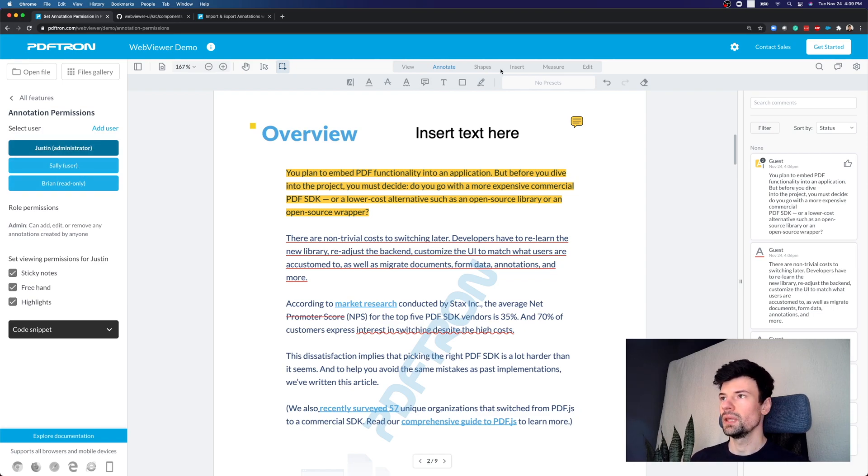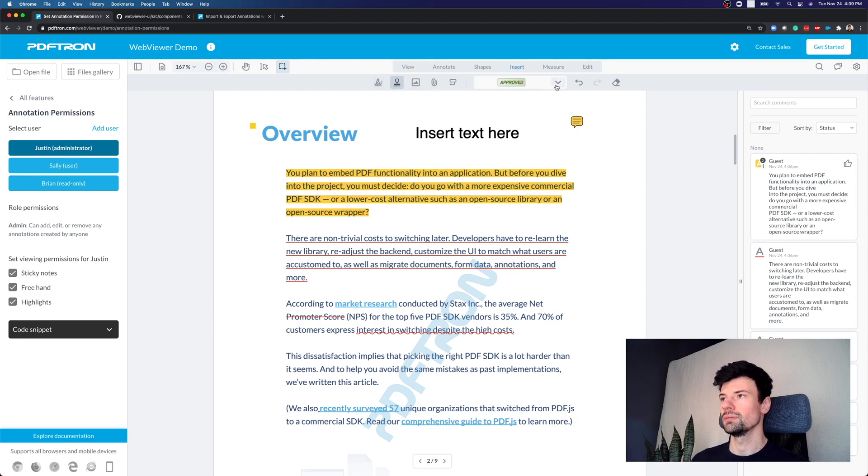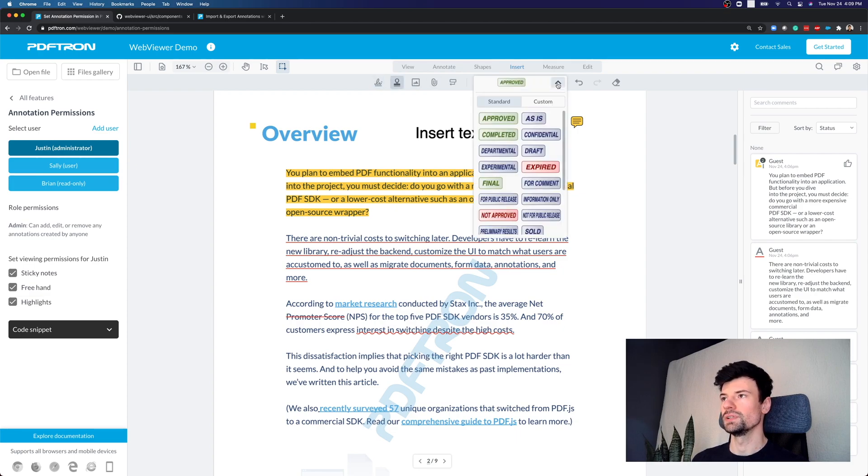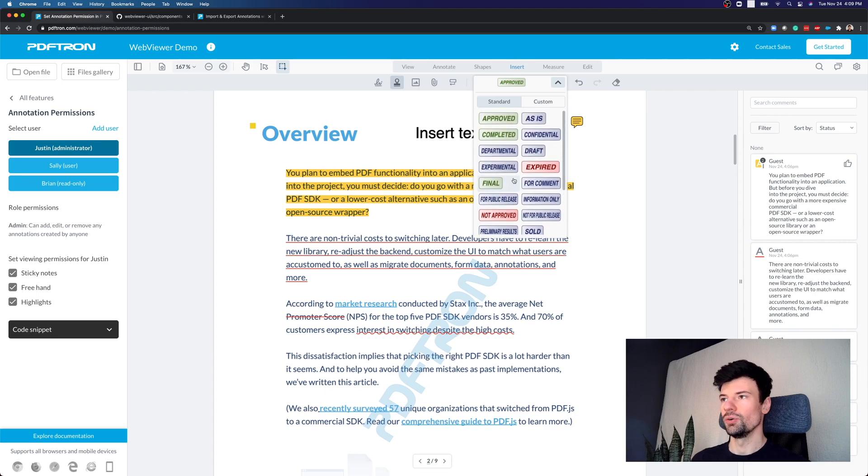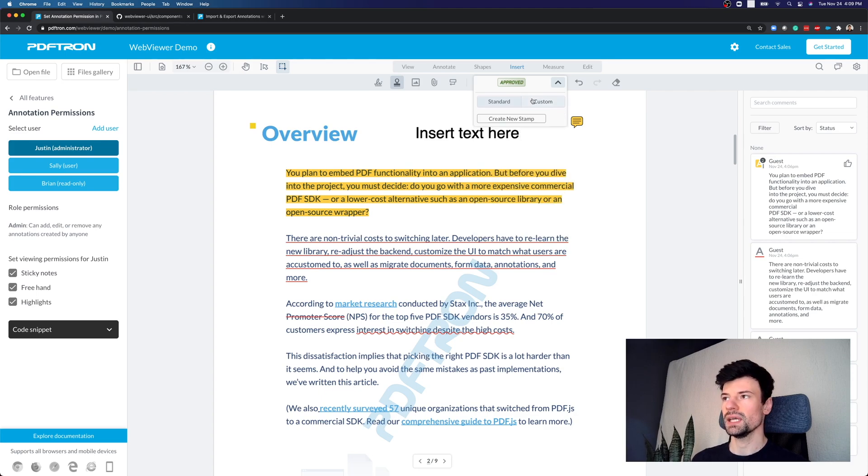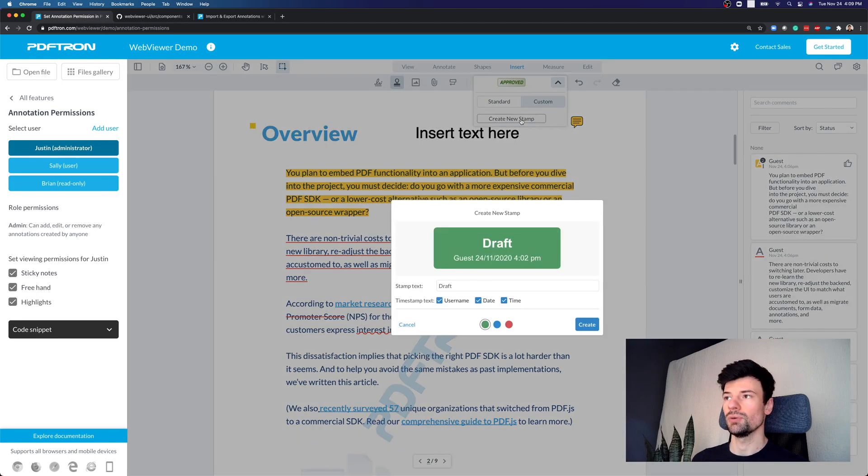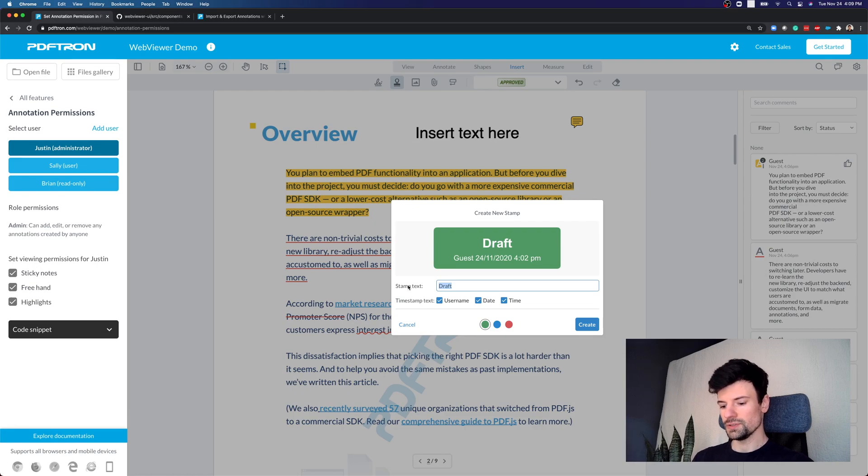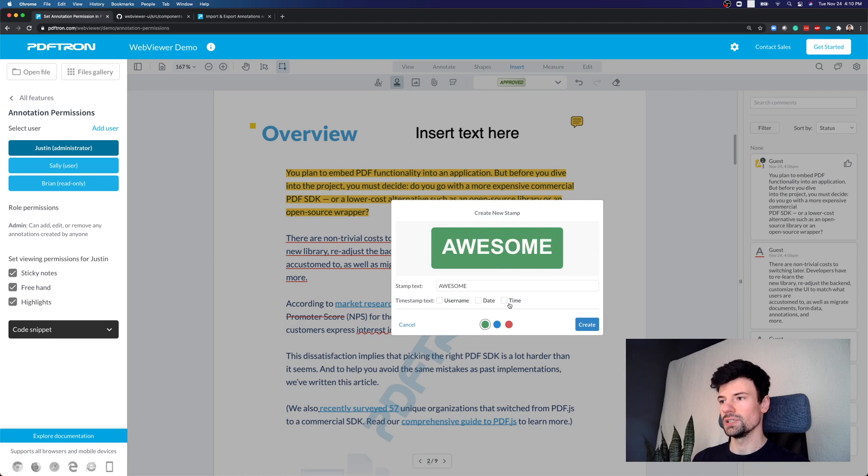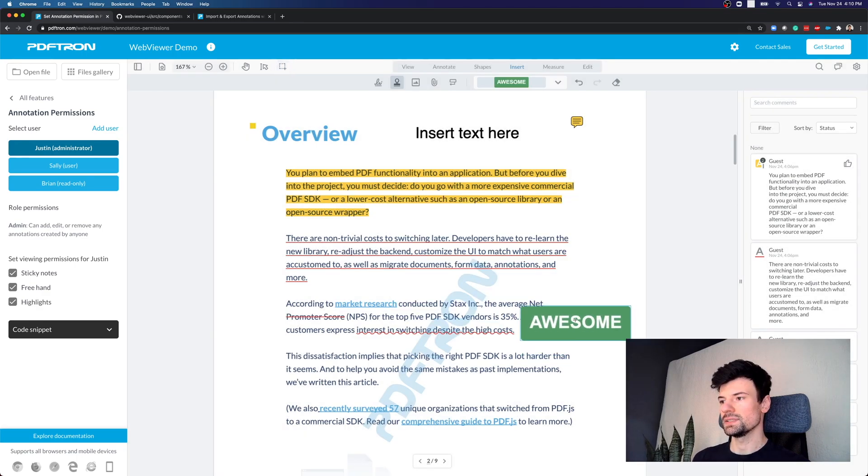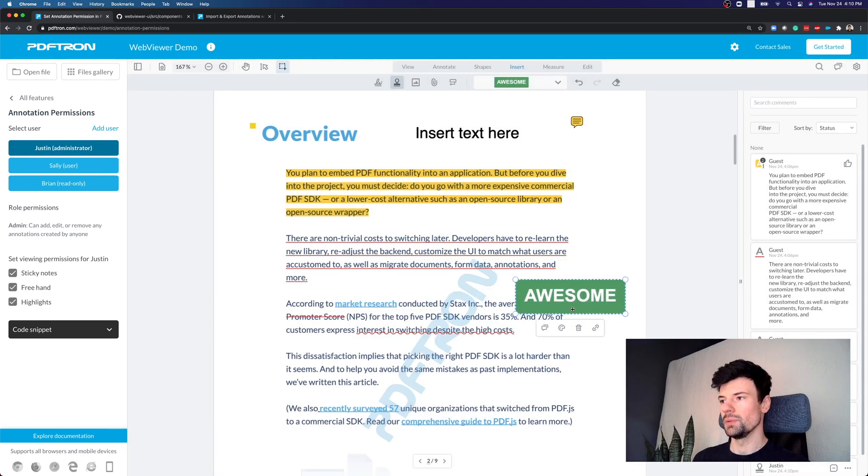So as Justin, I can go ahead and insert, maybe I want to approve this document, and instead of using existing stamps, I can actually create my own stamp, and I'll say awesome, and I can remove whether or not a username shows up, date or time, just go ahead and stamp it on the document.